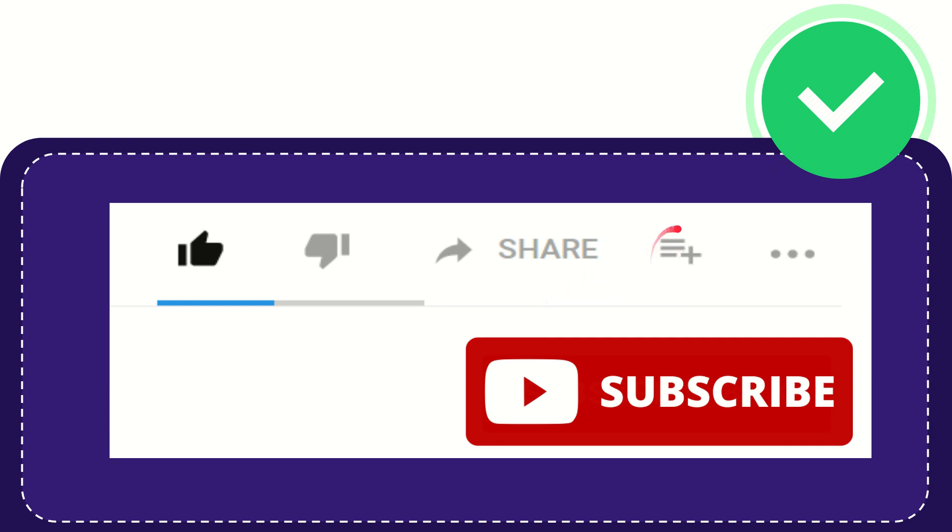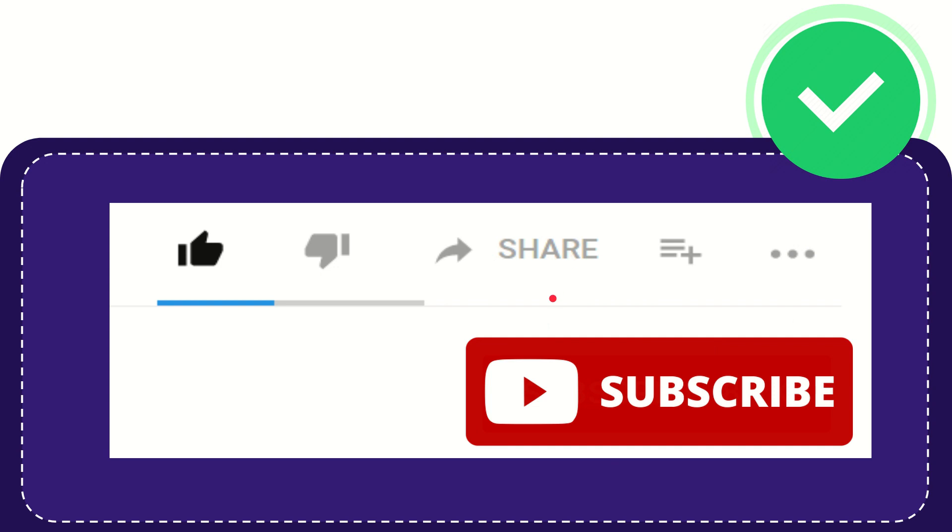If you want to add this video to your playlist, you can click here to watch it later. You can find more options by clicking these three dots. Don't forget to subscribe. Thank you so much for watching this video, and see you again in another video. Bye-bye, see you again.